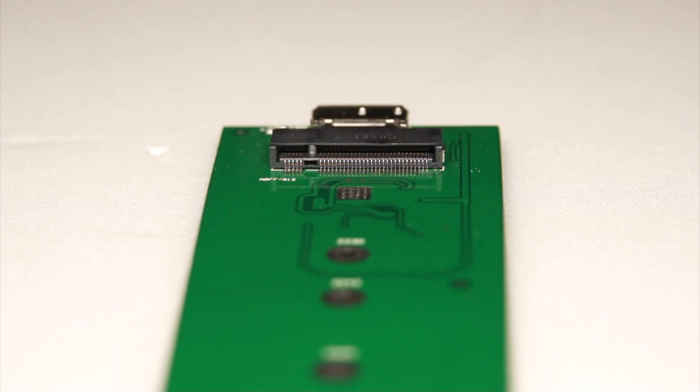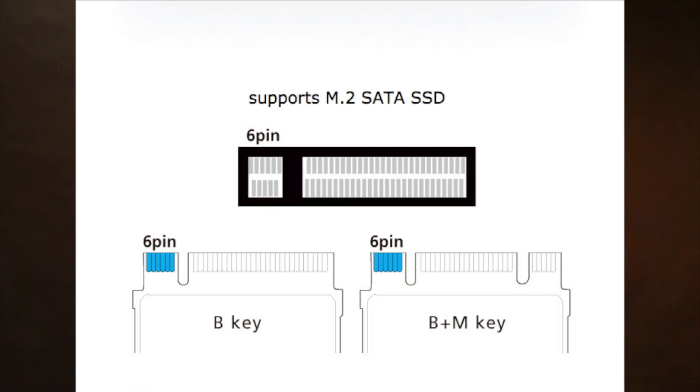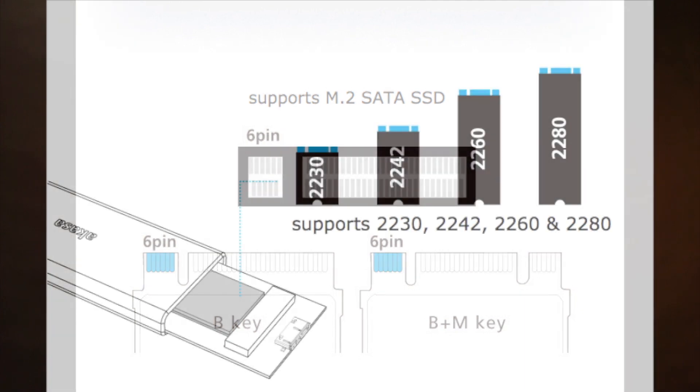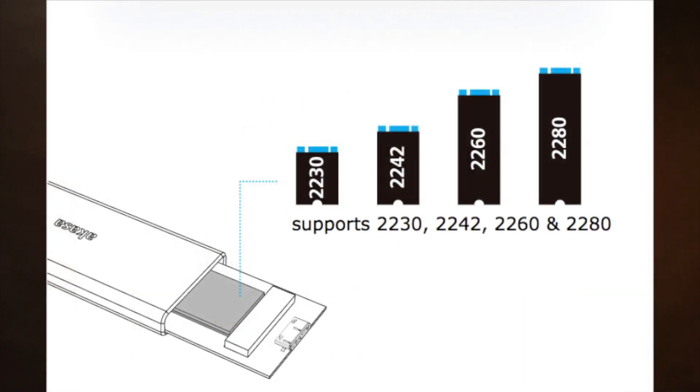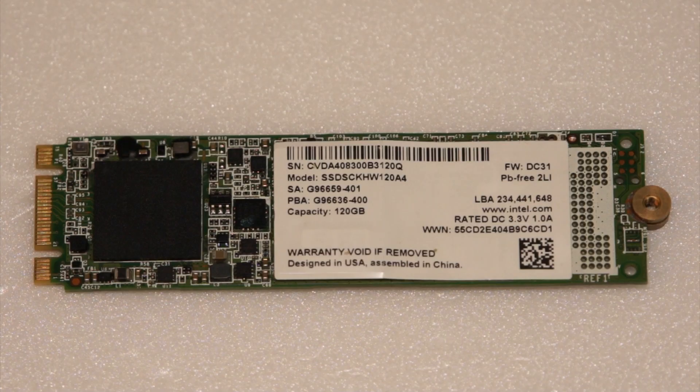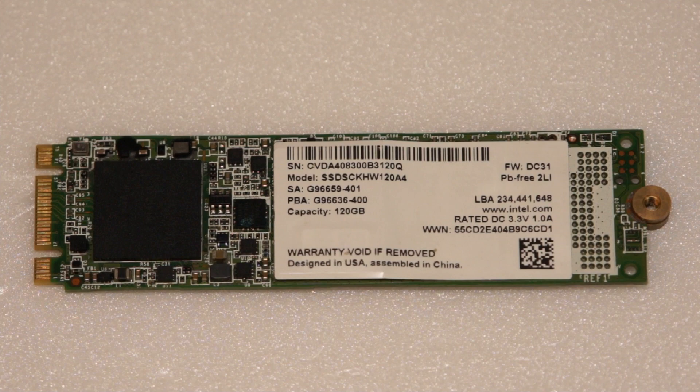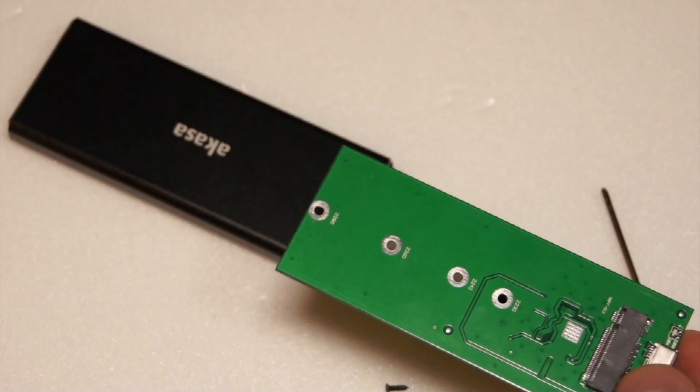The M.2 slot is compatible with B key and B plus M key M.2 SSDs, SATA 2 and 3 SSDs, and a broad range of SATA M.2 SSD lengths. In this example, we'll be using an 80 millimeter SSD.